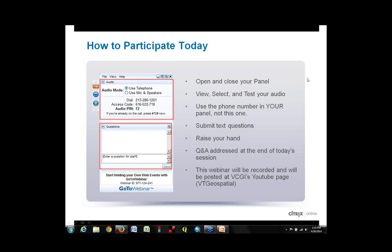He will be talking about the Granite map viewer. You can open and close the panel that should be appearing on the right side of your screen. There's an orange arrow button that you can use to get it out of the way — it kind of collapses it — and you can use that same button to open it back up if you want to check something on the panel.